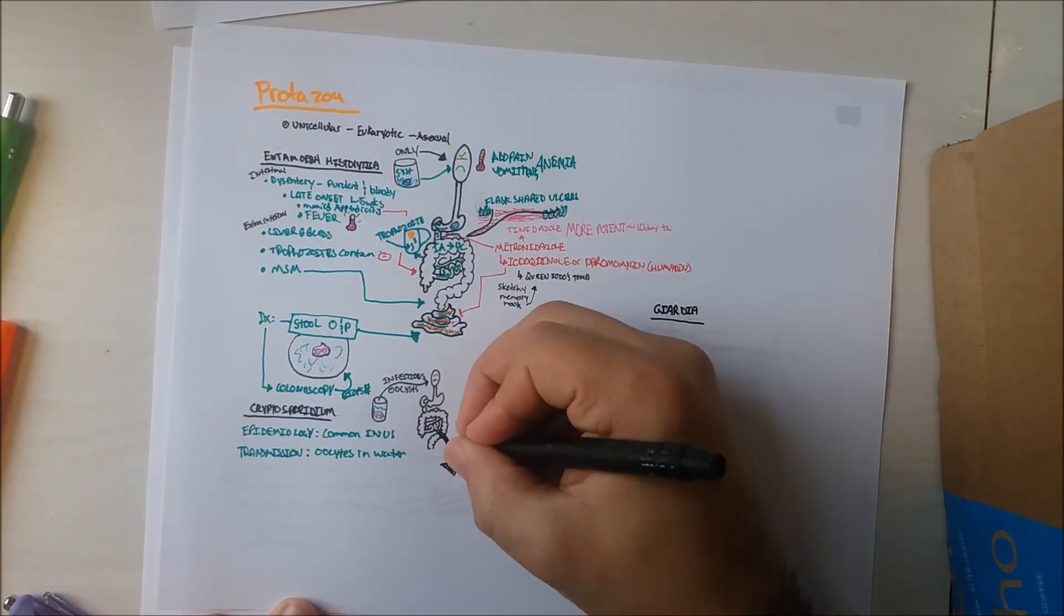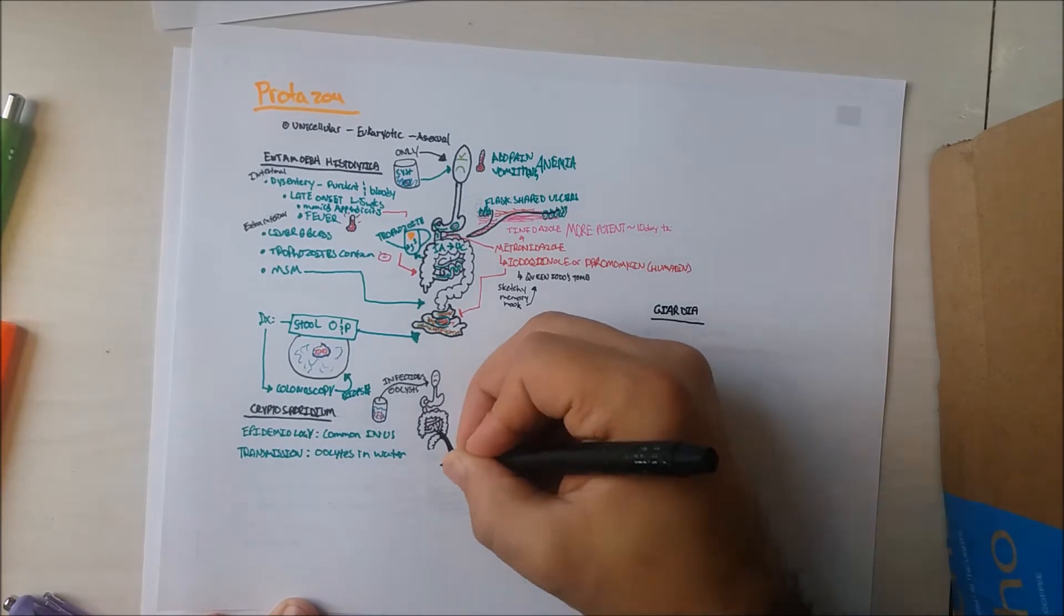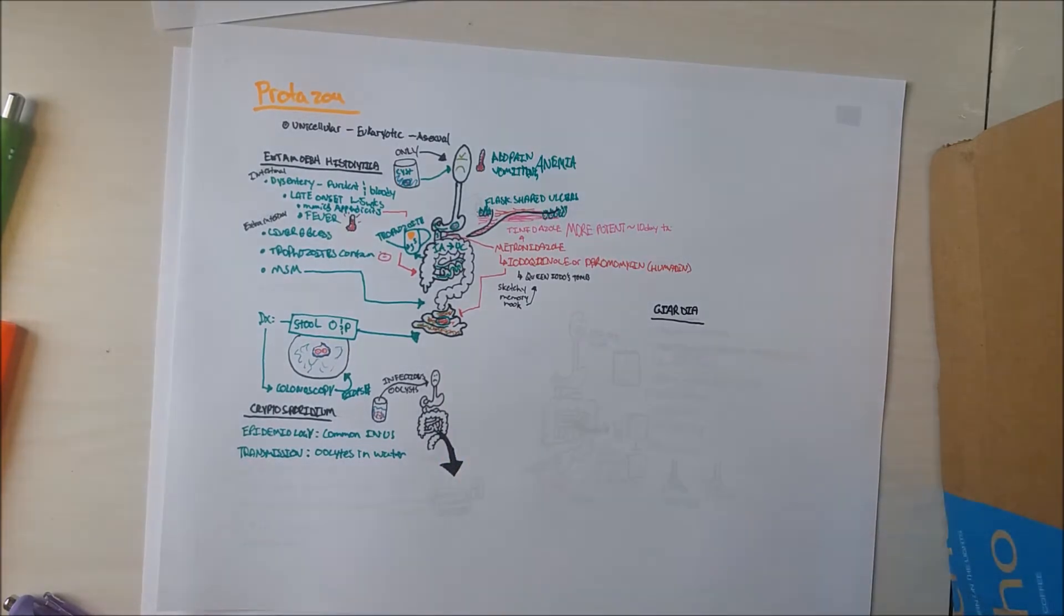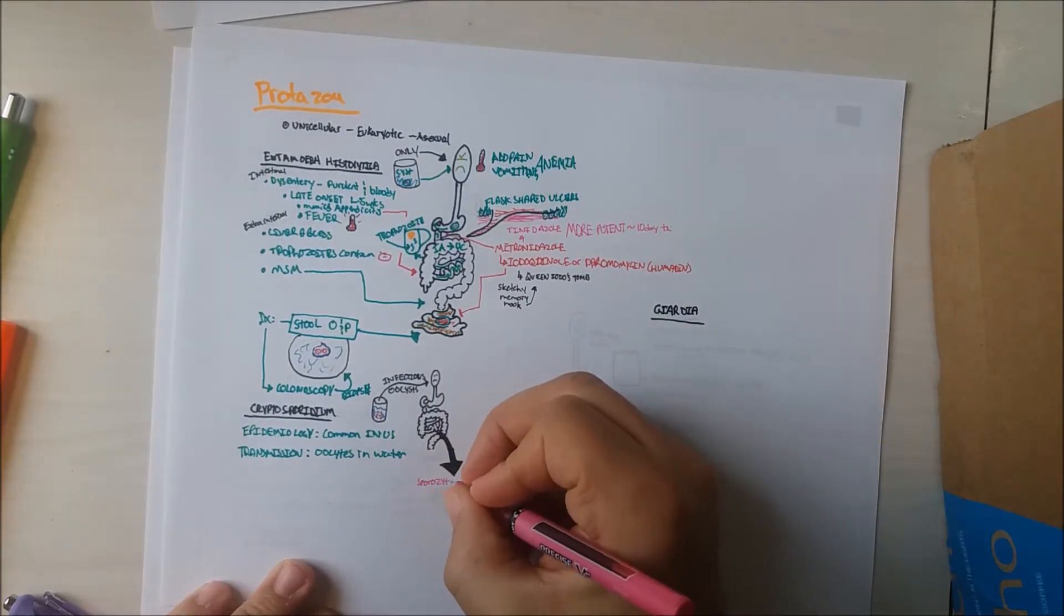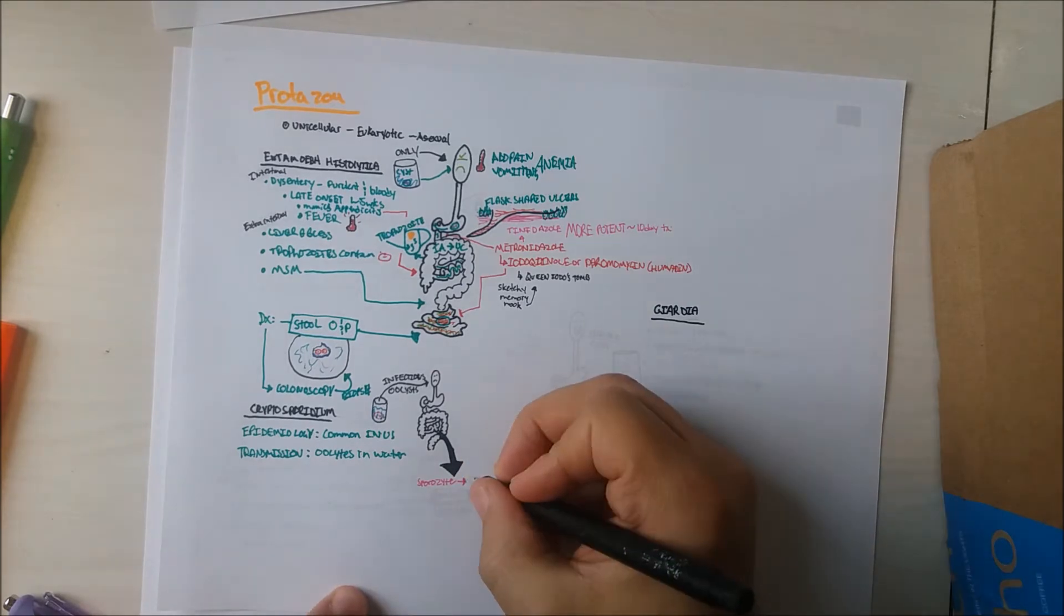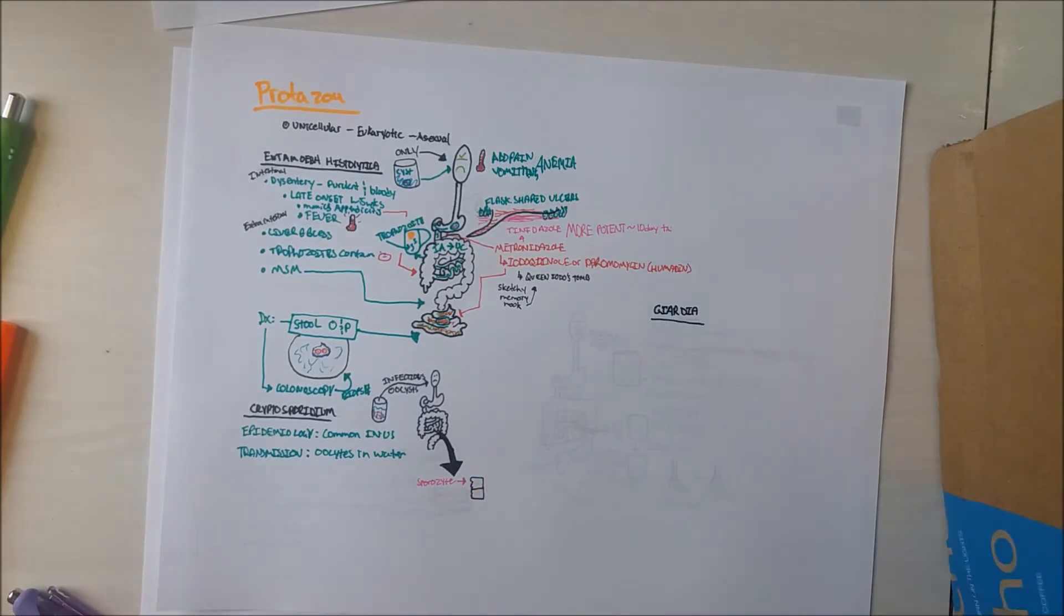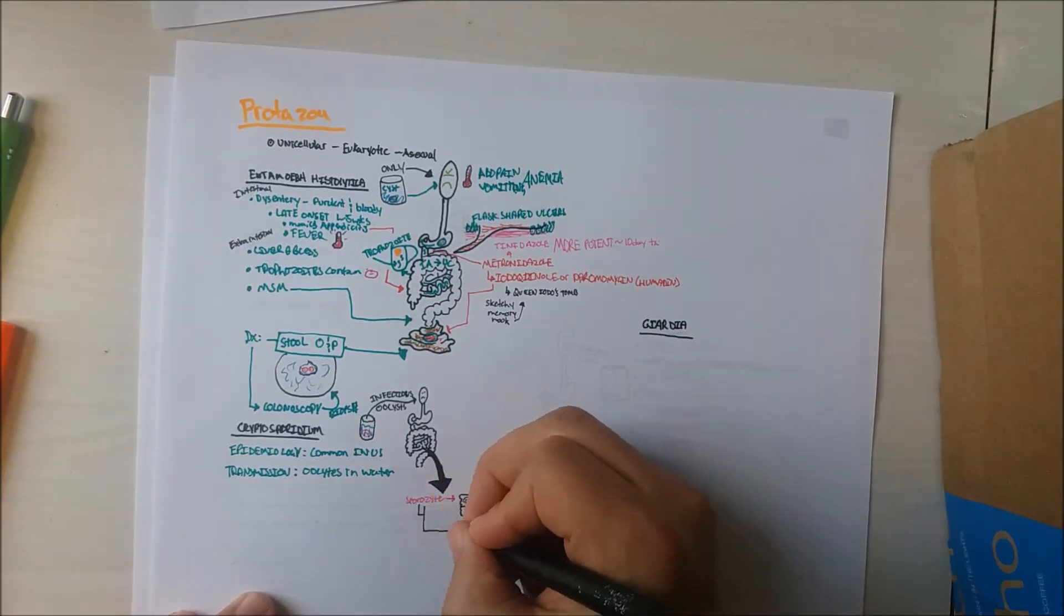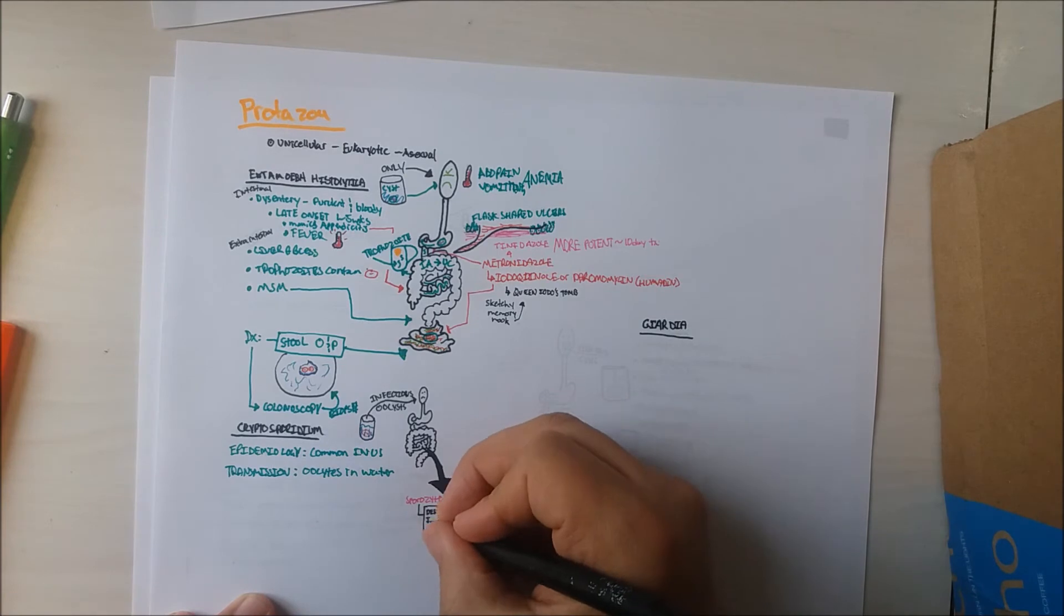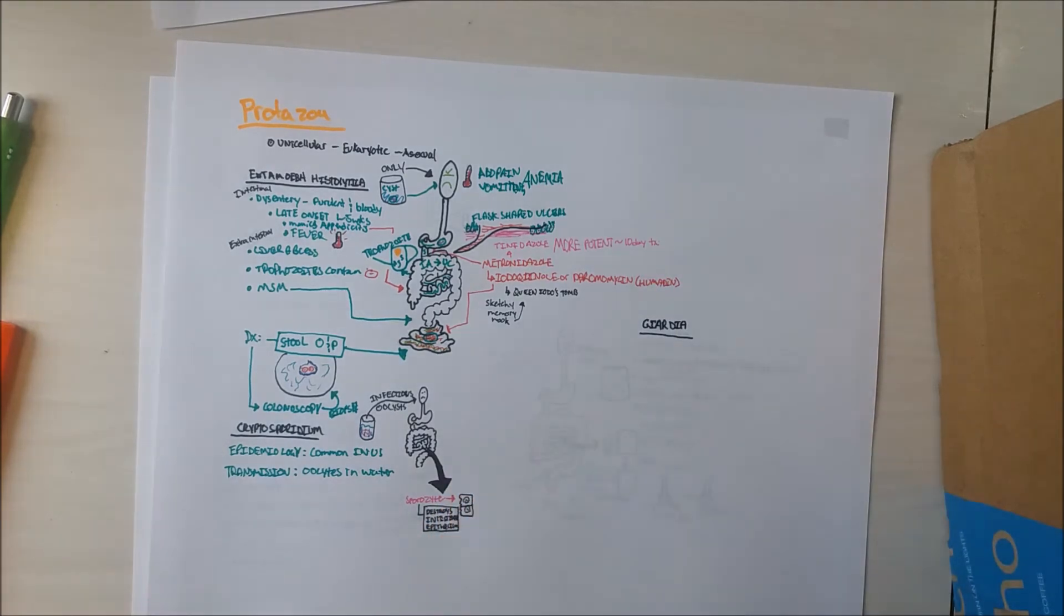Once a person has ingested the oocytes, they will survive the stomach contents and mature into sporozoites in the small intestine. They latch onto the intestinal epithelium and then destroy the intestinal epithelium.